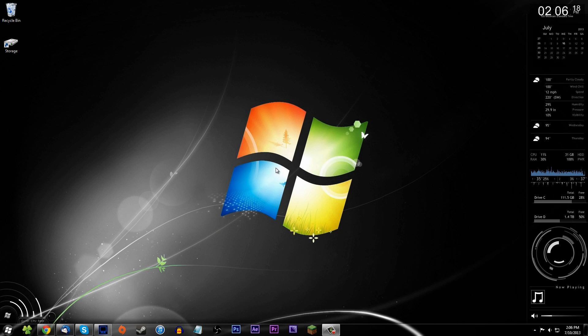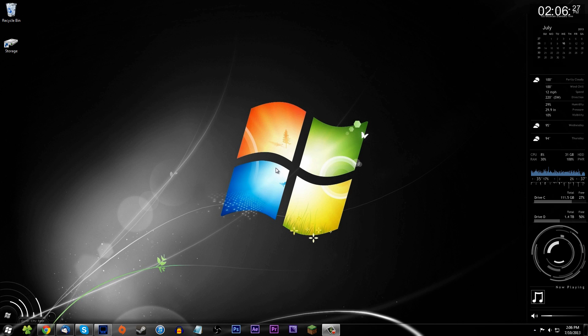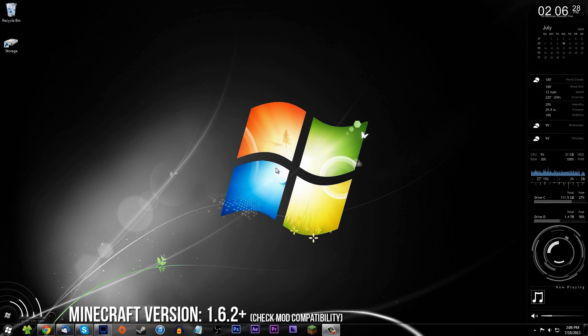Hey guys, what is going on? It is Mini Tough, and today I'm going to be showing you how to install the OptiFine mod for Minecraft using the new launcher. This is for Minecraft 1.6.2 and above, so any newer versions will also work as long as the mod is updated.